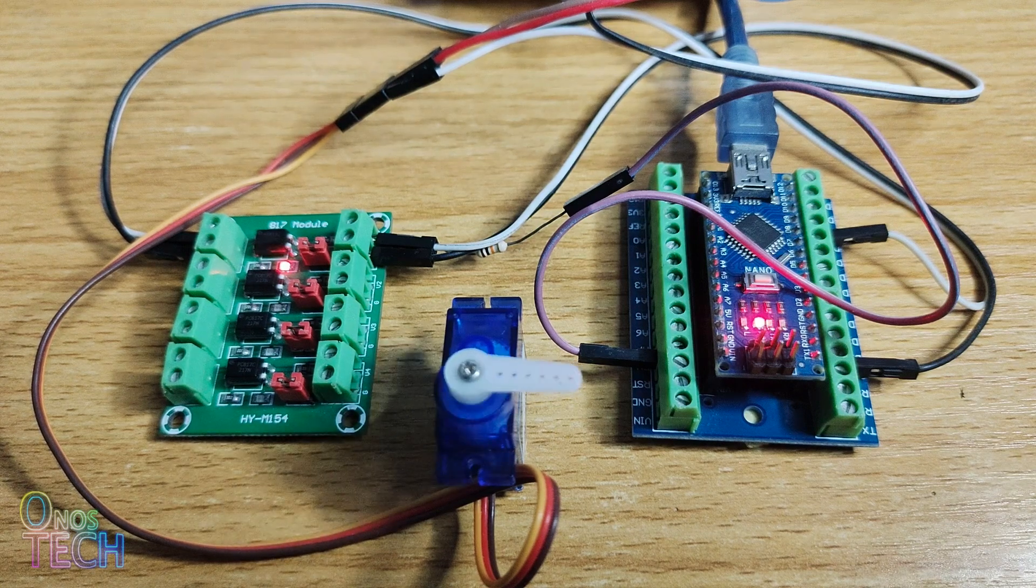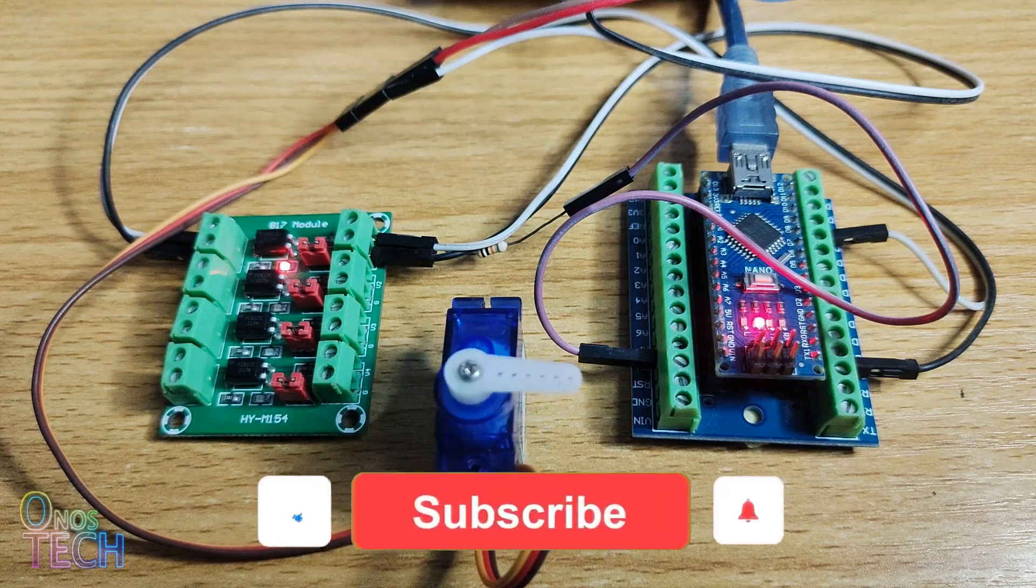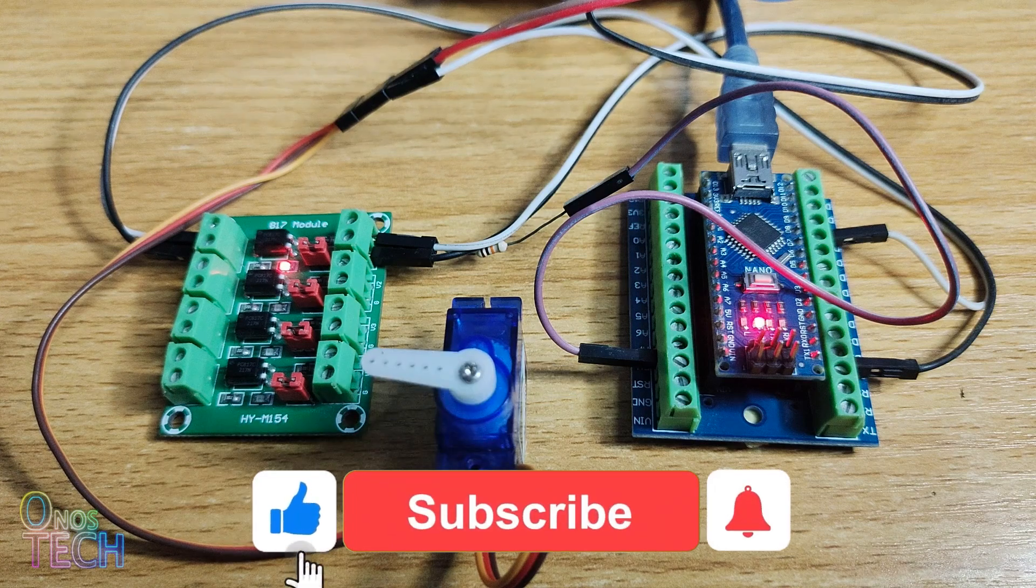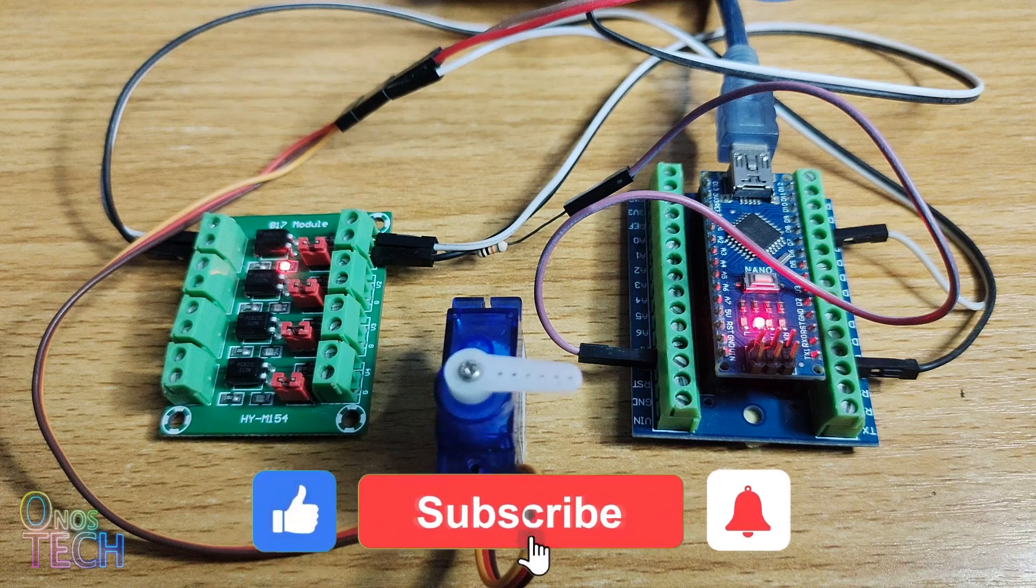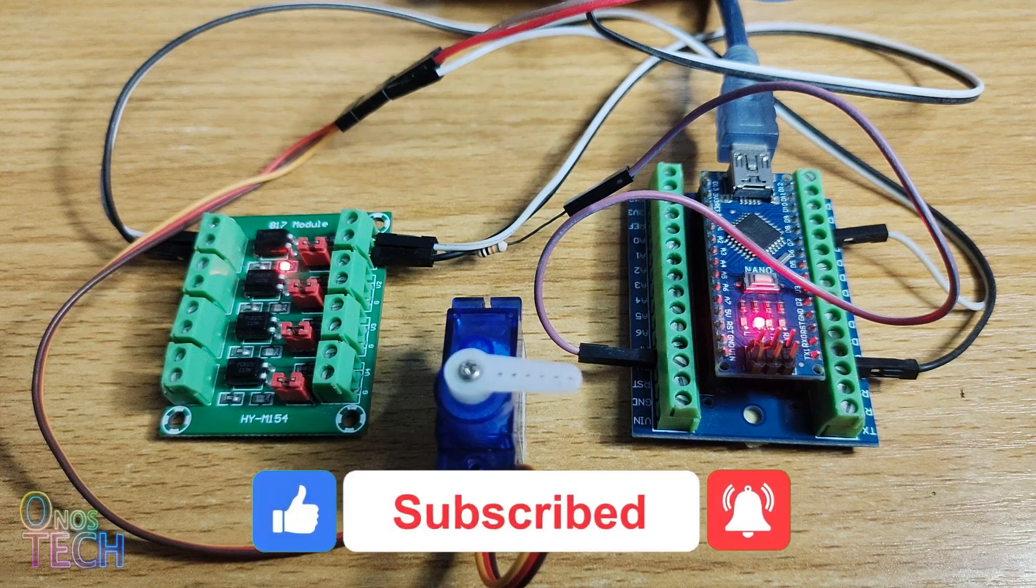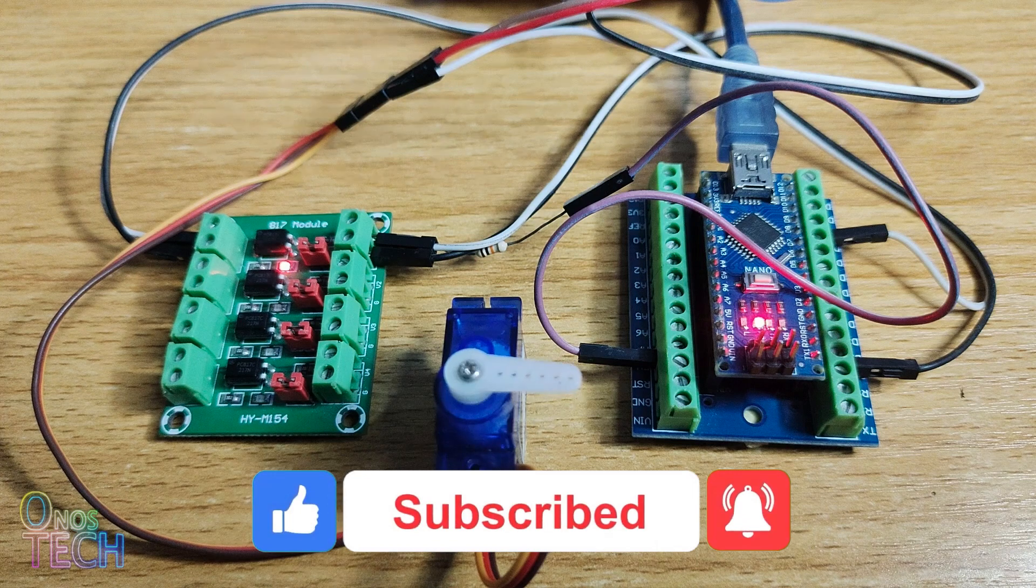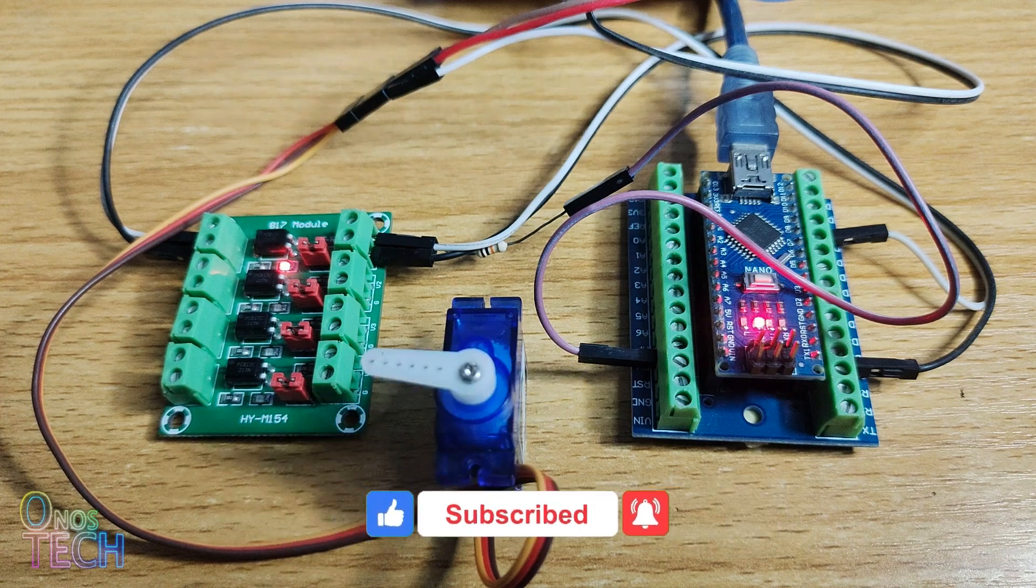That is all for today. Thanks for watching. Please click on the like button and the subscribe button if this video is helpful to you. See you in the next video.